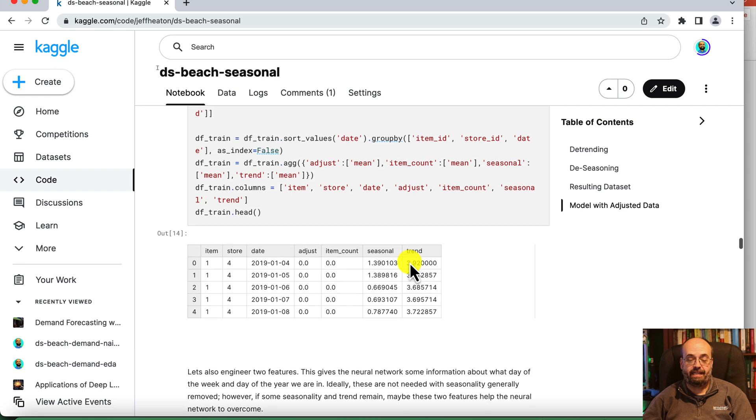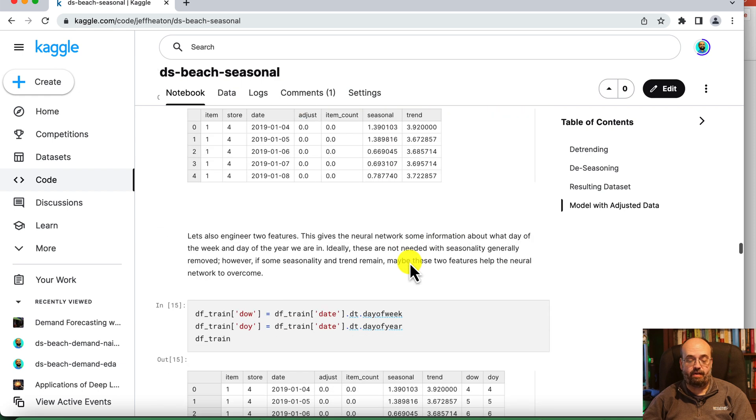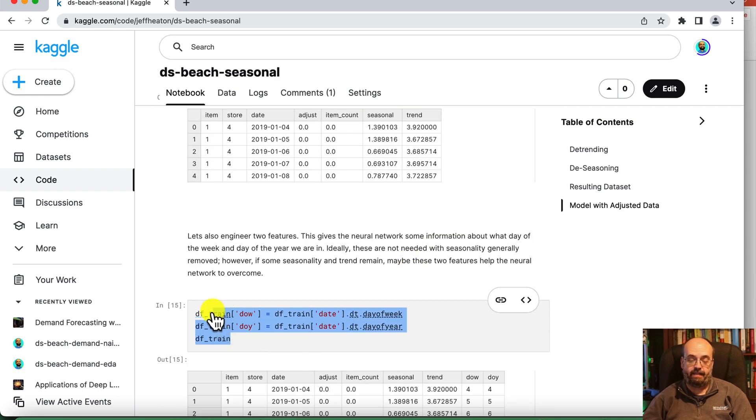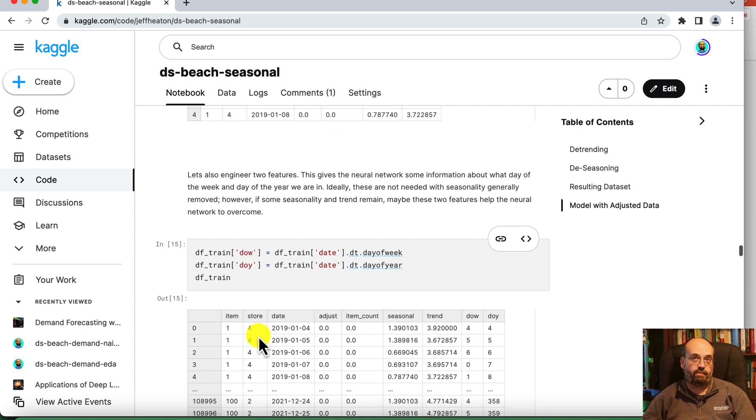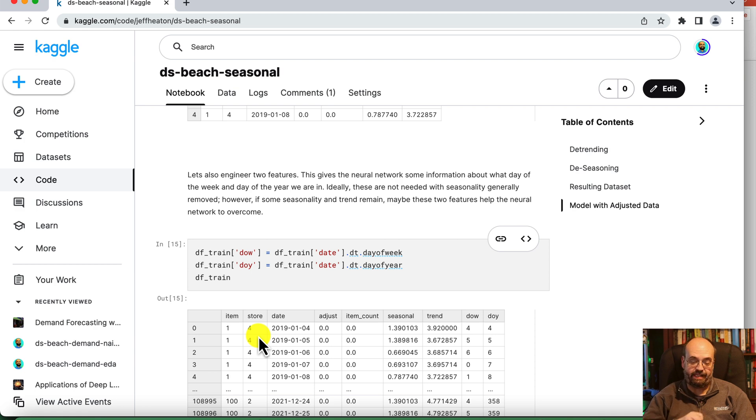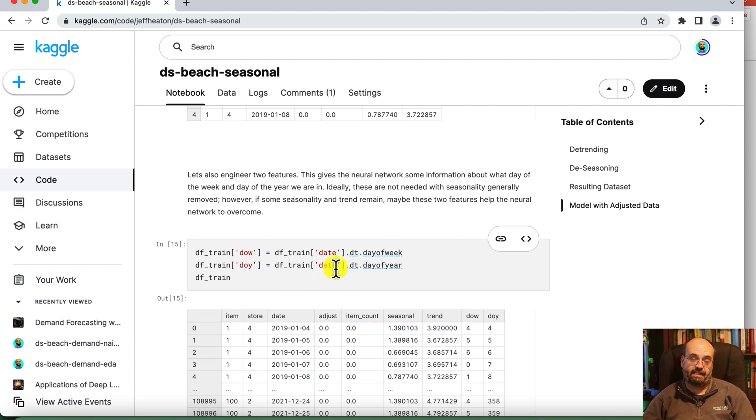So we build the dataset based on that and we add in the day of the year and the week of the year. Those two give the neural network some information about the seasonality that it has, in addition to flattening it.